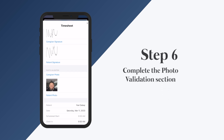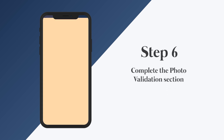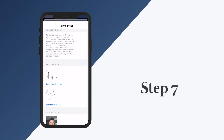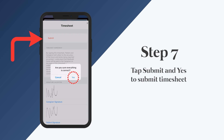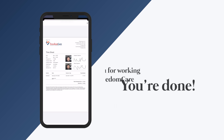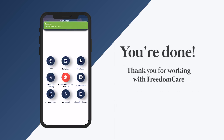Step six: complete the photo validation section. Step seven: tap Submit and Yes to submit the timesheet. You're done. Thank you for working with FreedomCare.